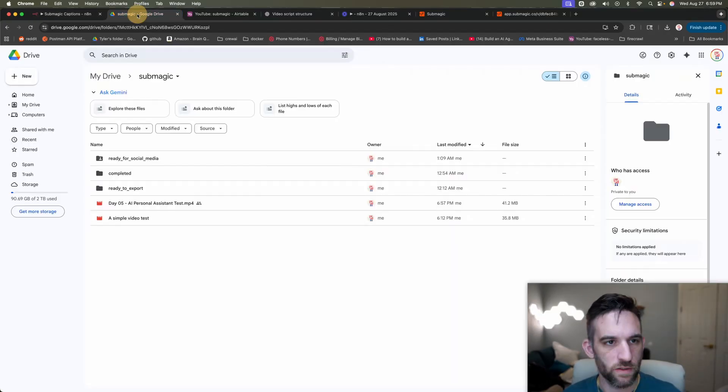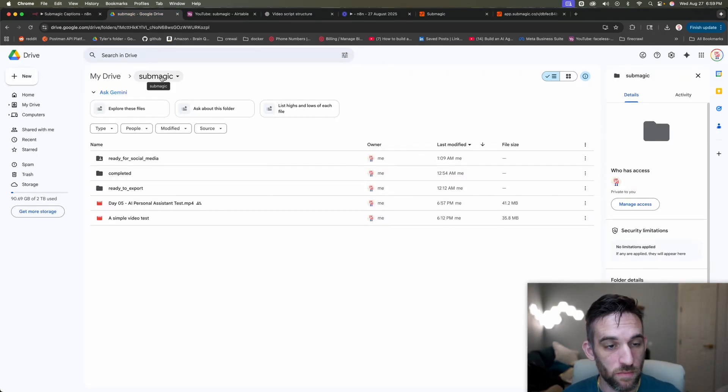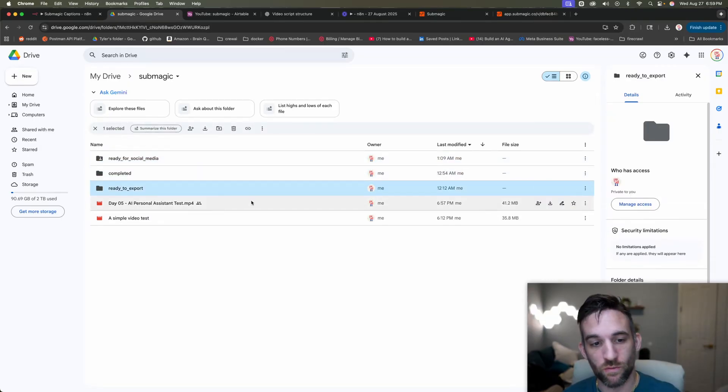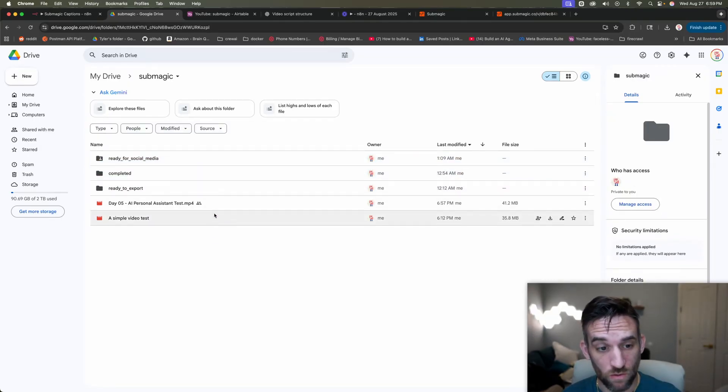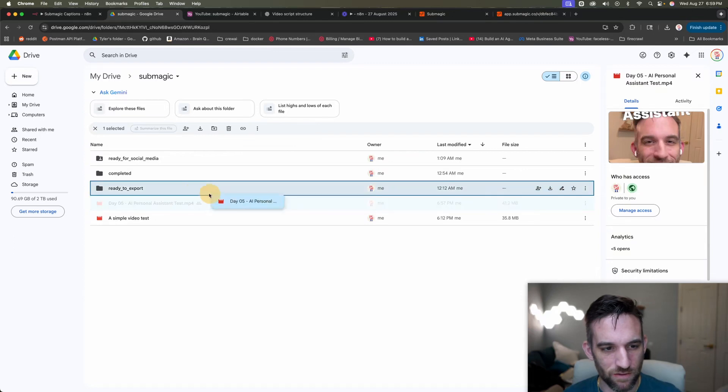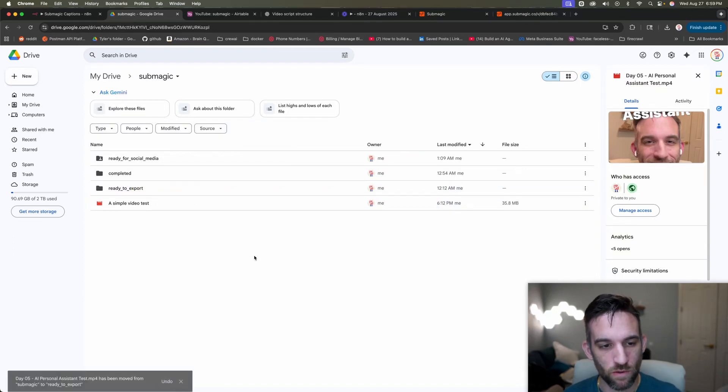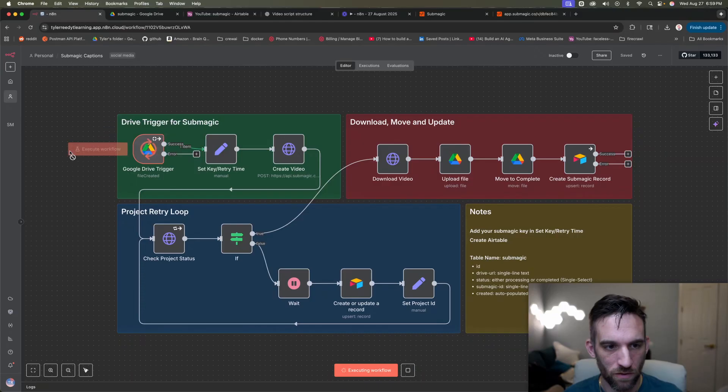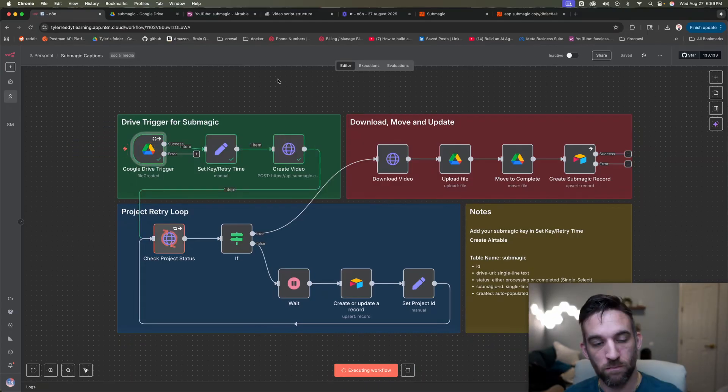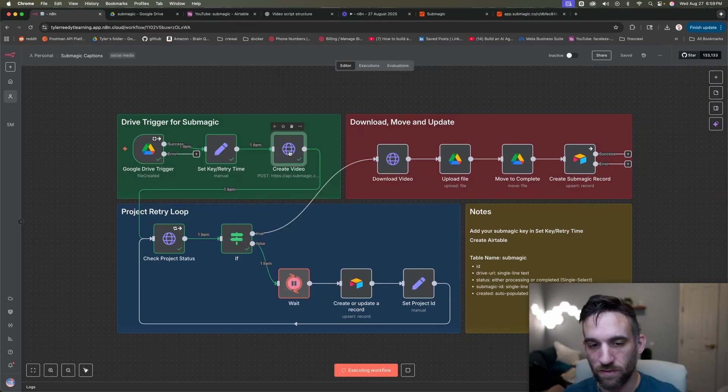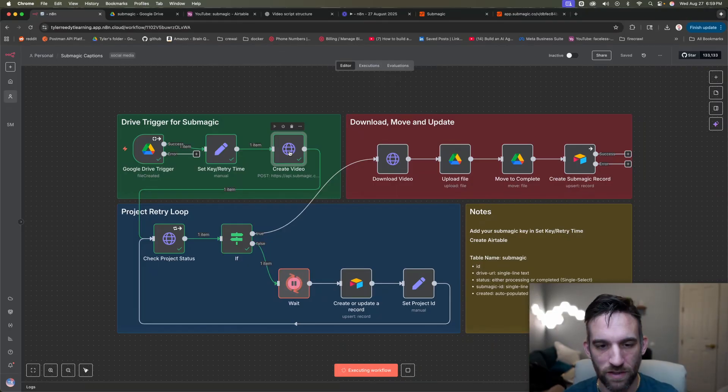Okay. So let's go into the full demo. Now, the first thing is I have a sub magic folder inside of it ready for social media completed and ready to export. So what I'm going to do is I have a test one here. It's like 10 seconds long. So I'm gonna put this in the ready to export. And so now in my N8N flow, the Google drive picks up from that folder.